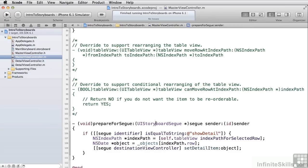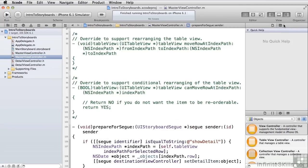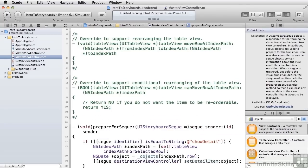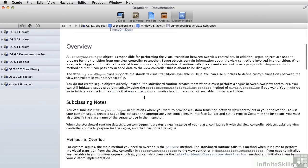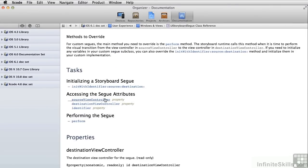If we take a look at what's in a segway object, we'll see that a segway object has a source view controller, a destination view controller, and an identifier.